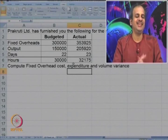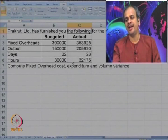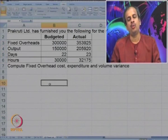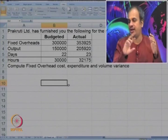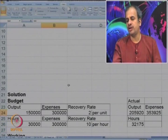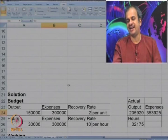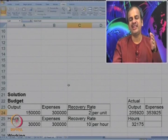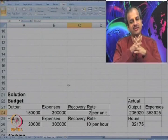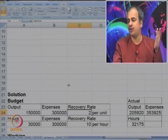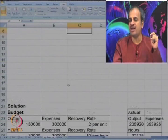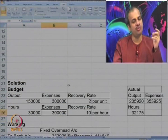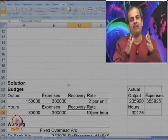First, we make a table to find the absorption rate. The budgeted expenditure on fixed overheads was 3 lakhs, and units were 1,50,000. So recovery rate or absorption rate comes to 2 per unit — that is 3 lakhs divided by 1,50,000. You can also look at it from a number of hours angle: 3 lakhs divided by 30,000 hours gives a rate of 10 per hour.